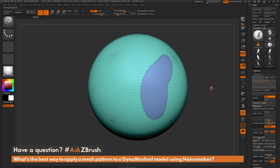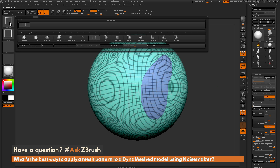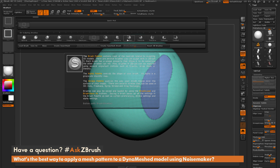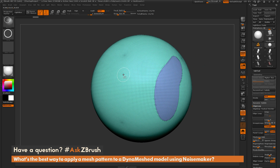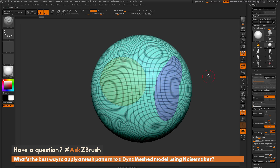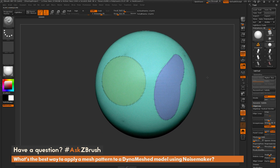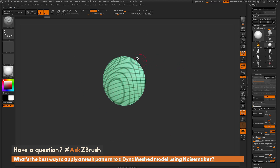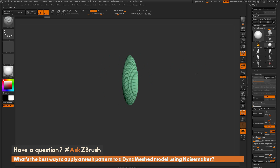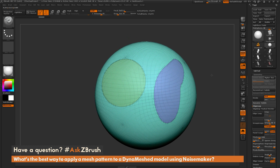The second method that works really well is using the slice brushes. Hold CTRL and SHIFT, navigate to the brush palette, and choose a slice brush — for example, the slice circle brush. Hold CTRL and SHIFT to drag the slice out, hold Spacebar to move it, and when you release, it slices the model and generates a new polygrouped area. You can isolate it to see the clean cut.